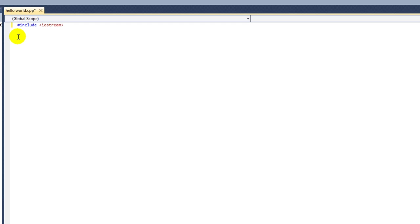You'll be using the iostream header file in most of your projects because it controls basic input and output.